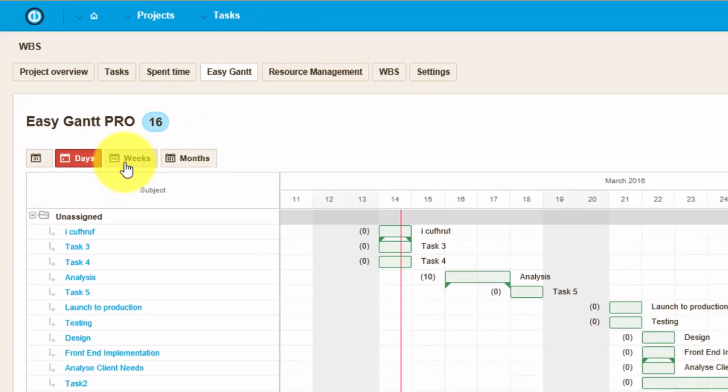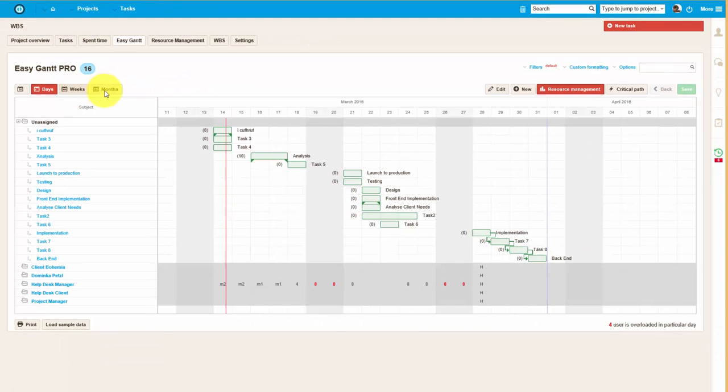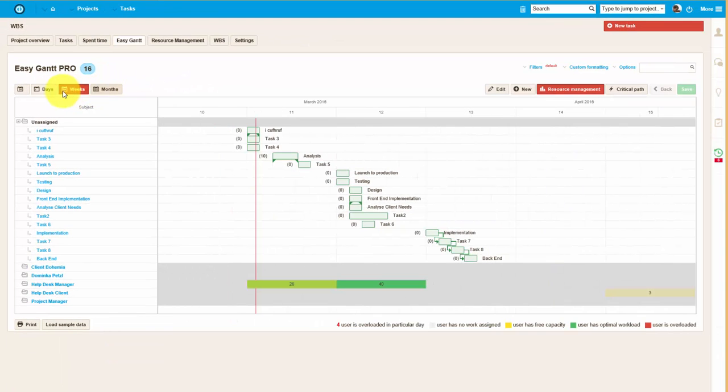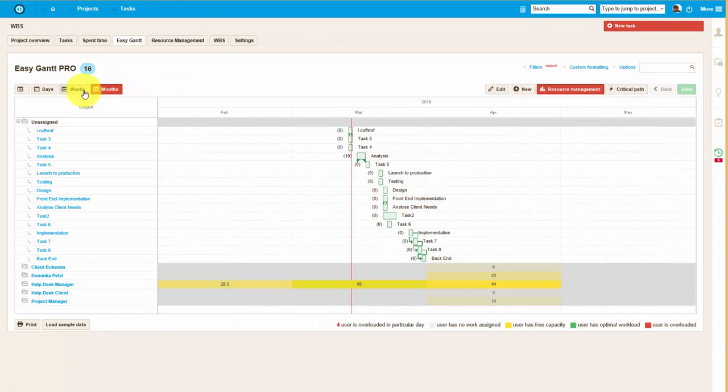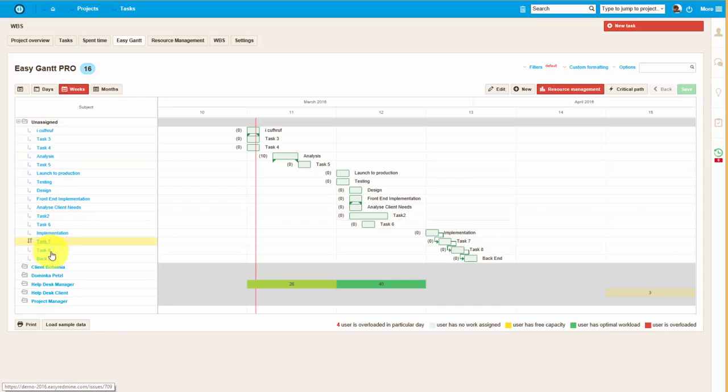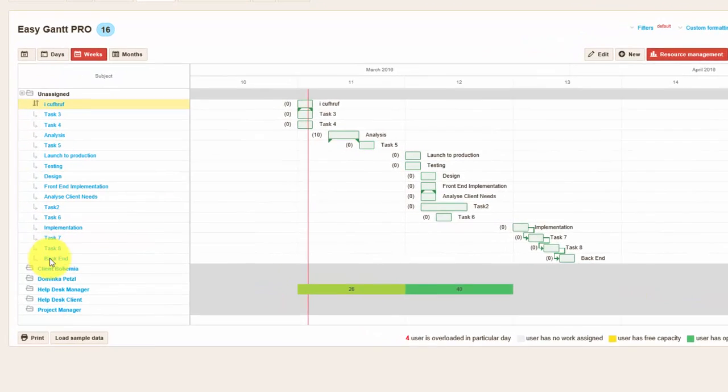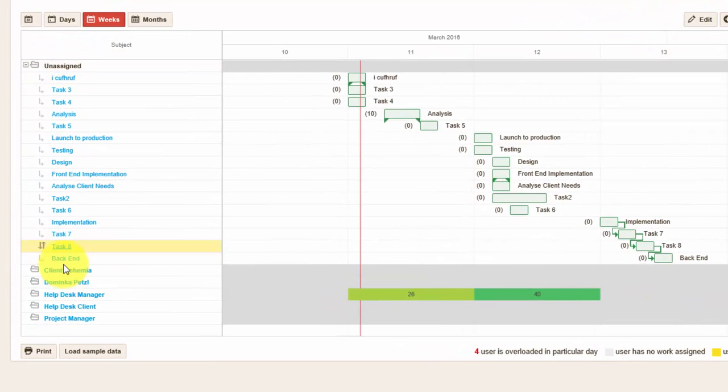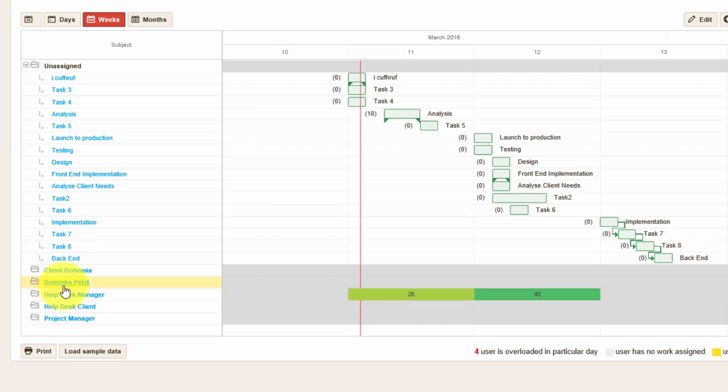As you can see here, there are different time views which you can switch between. Below it you can see the list of existing tasks, and right under it there are members of this project.